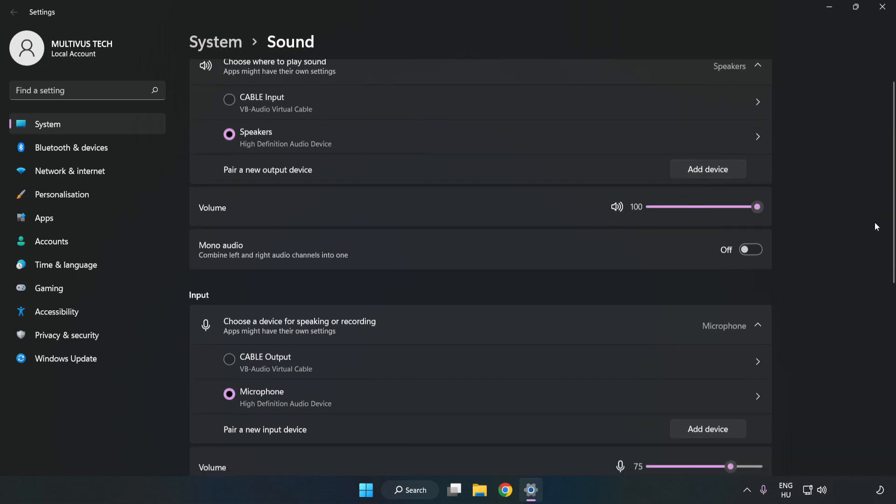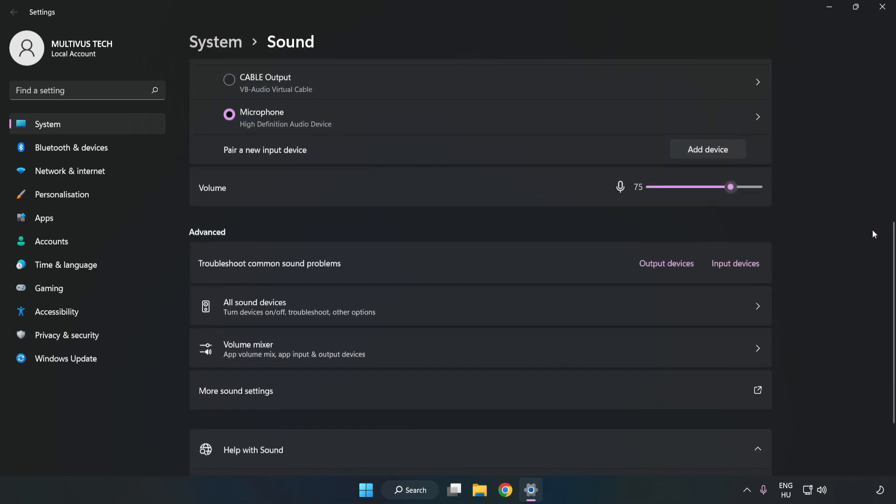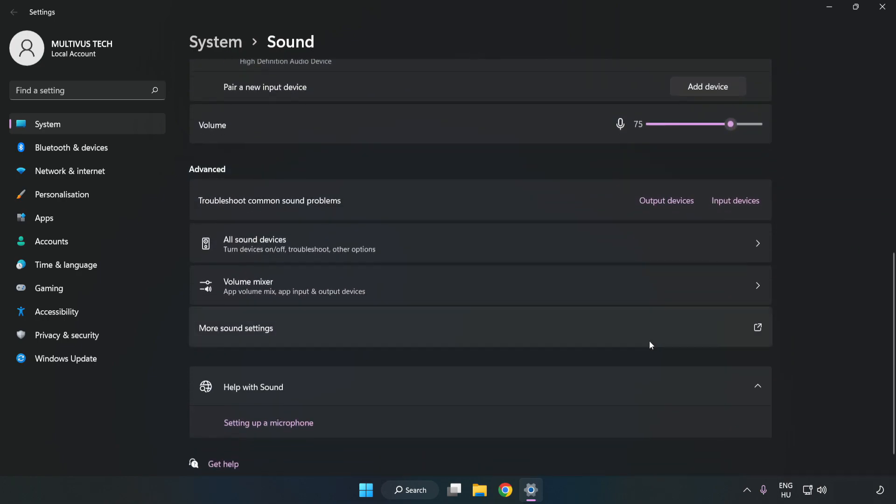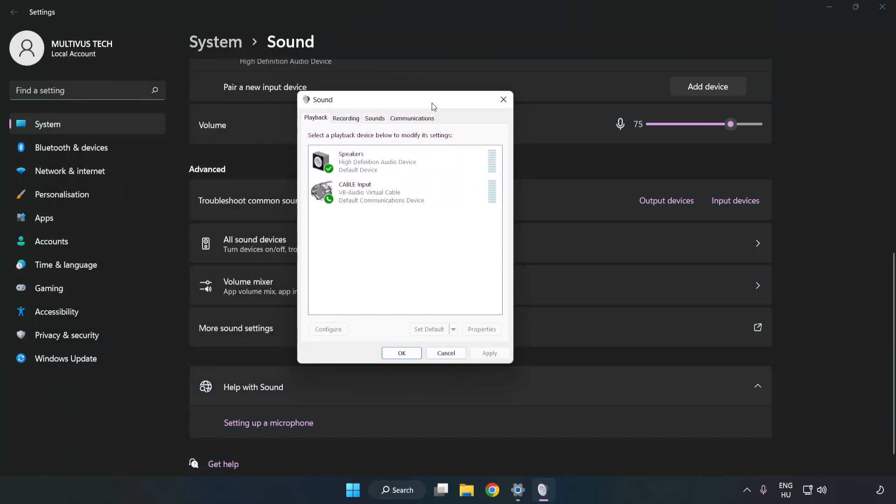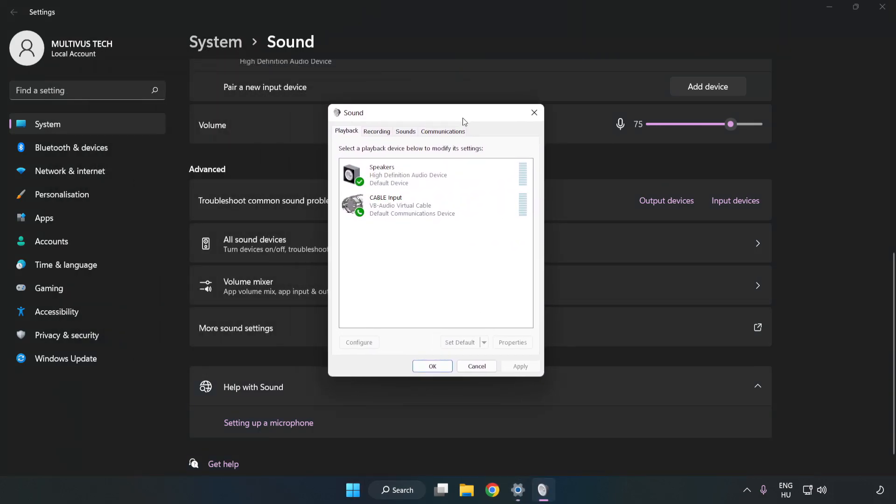Scroll down. Click More Sound Settings. Disable Not Used Audio Devices.